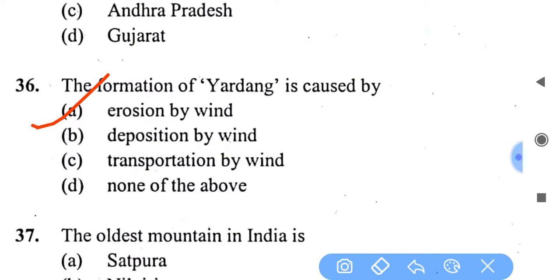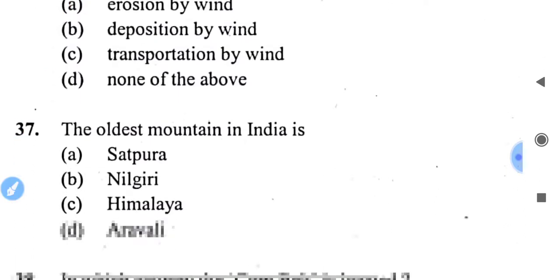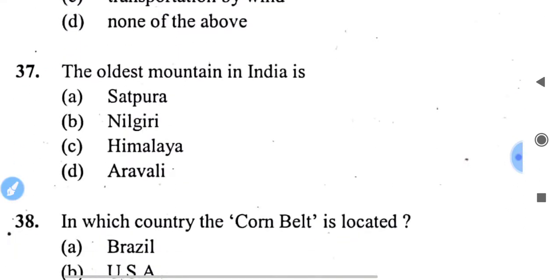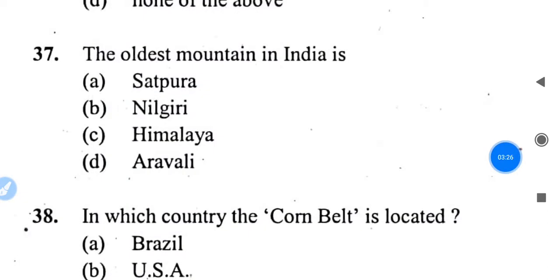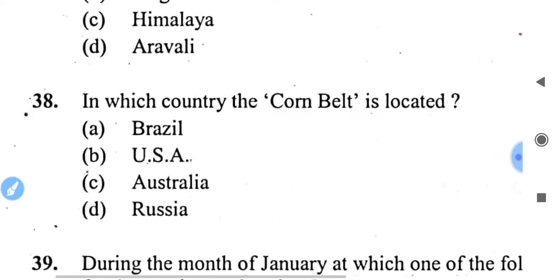The oldest mountain in India — the right answer is Aravalli. The Aravalli mountain range is the oldest mountain range in India.